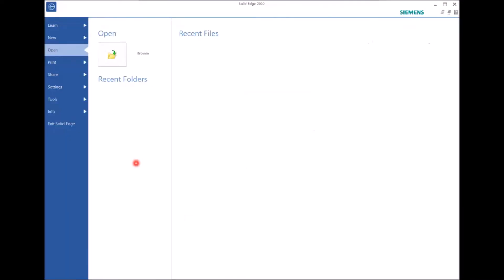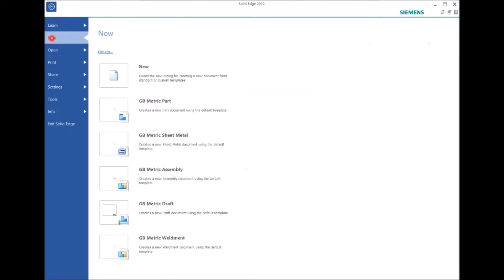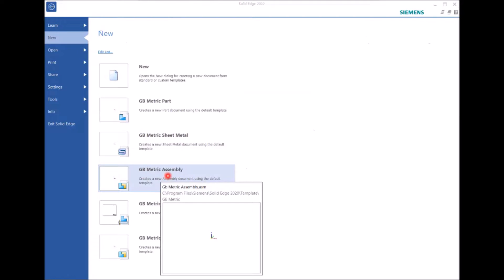Let's start Solid Edge. Now to start Solid Edge, you go to new, click, you go to GB metric, assembly, click.